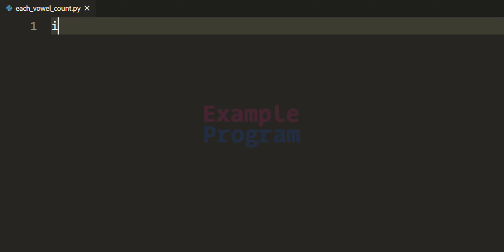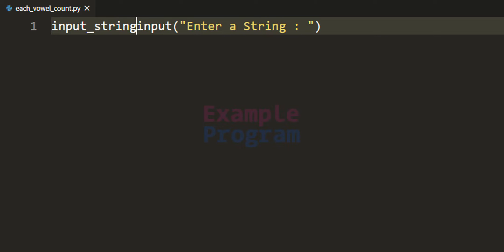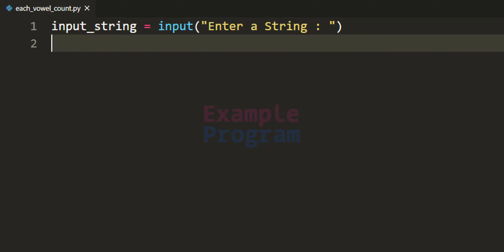The first thing that we do here is we will use the input function and we will ask the user to enter a string value and then we will store that string value in a variable. I am going to call it as input_string. Now since the user can enter the input, he can enter the string value which can contain either only lower case, only upper case, or a mix of upper case and lower case letters.